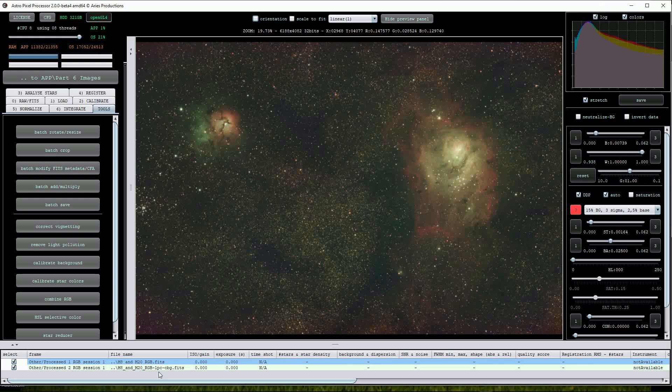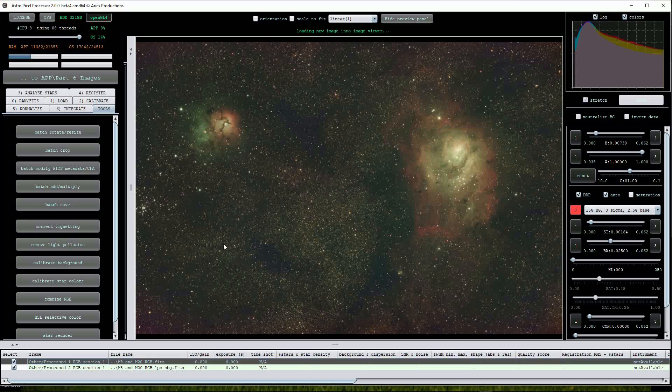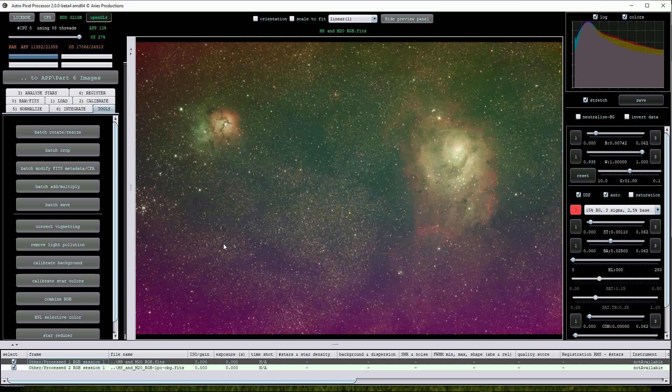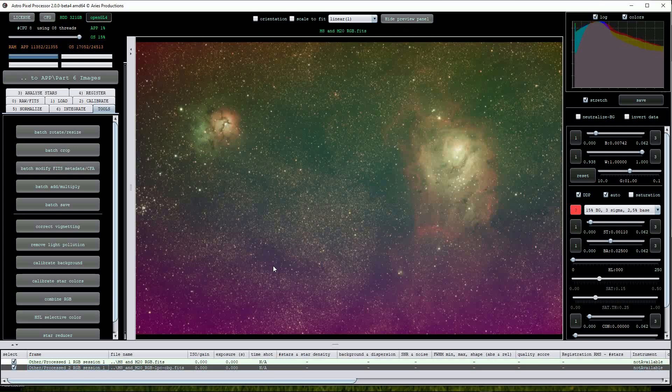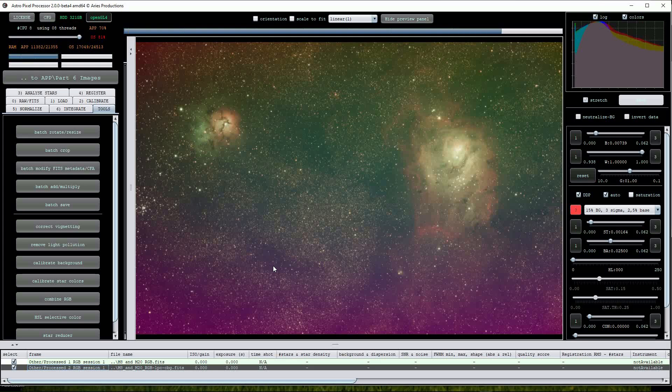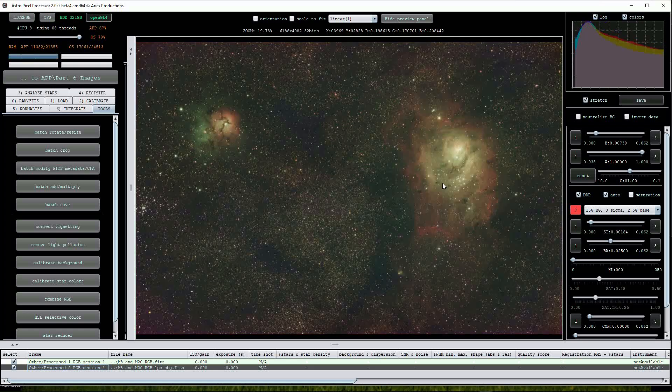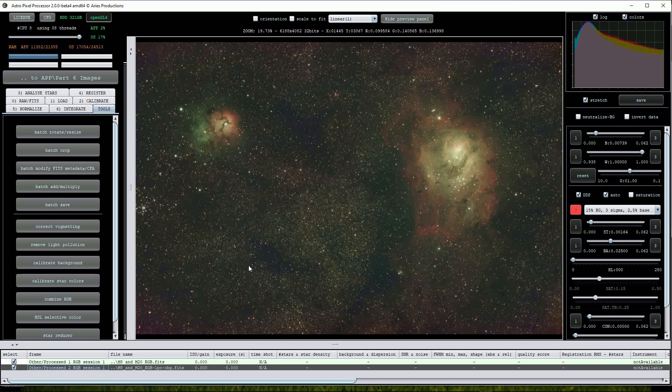We can carry out a before and after inspection by clicking on the original light polluted image. As you can see it's done a very good job of removing the worst of the light pollution gradients.